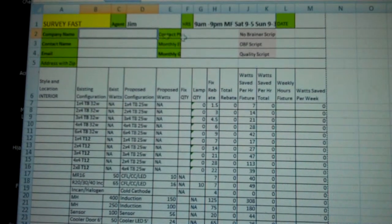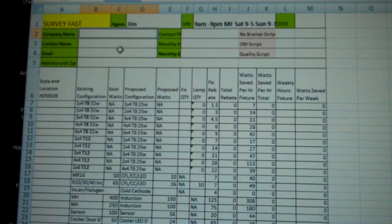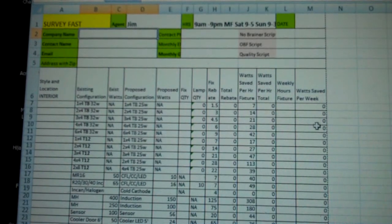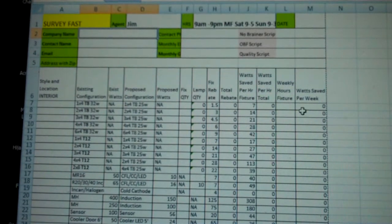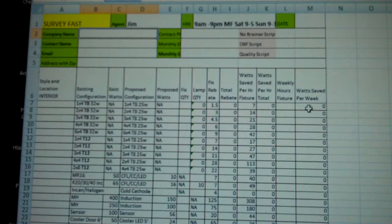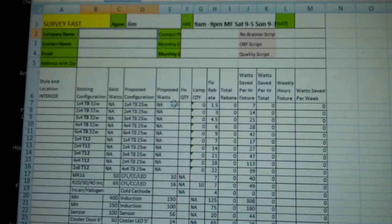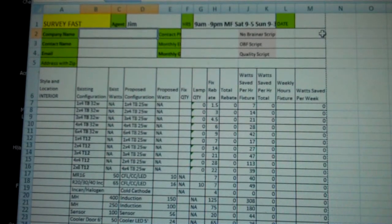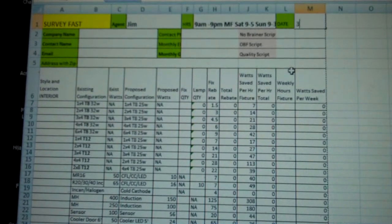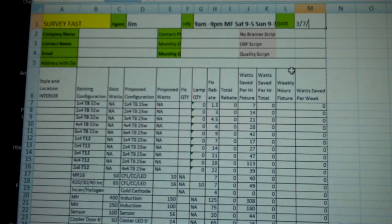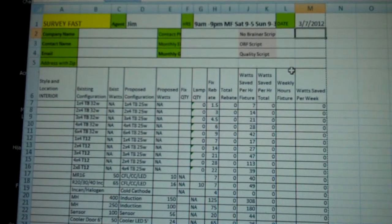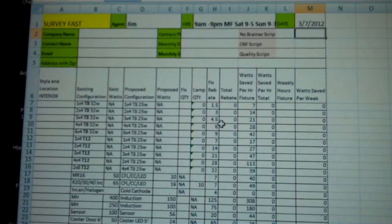Company name, contact name, you want to fill this stuff in of course, but let's skip over that for right now, and make sure to put the date 3-7-2012.